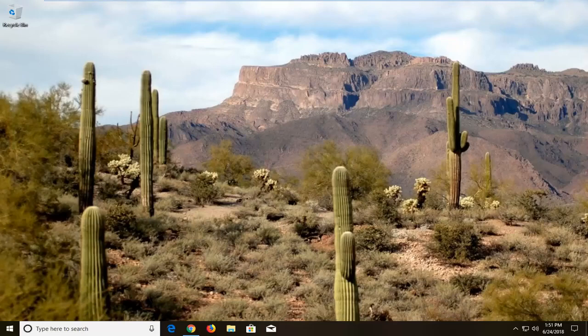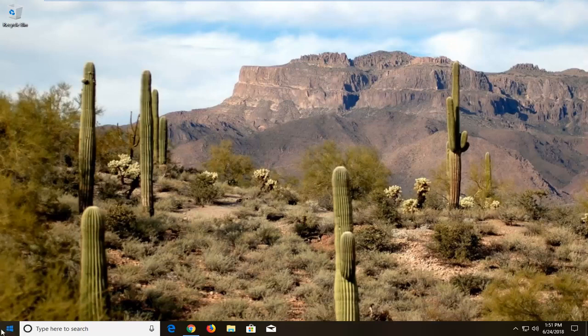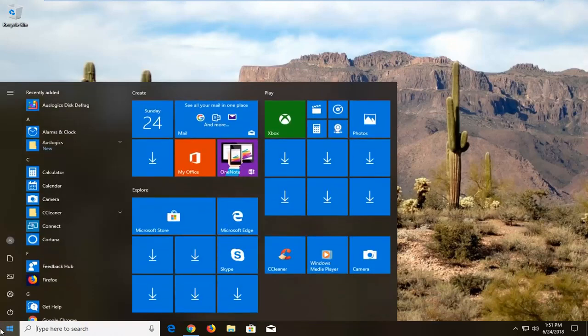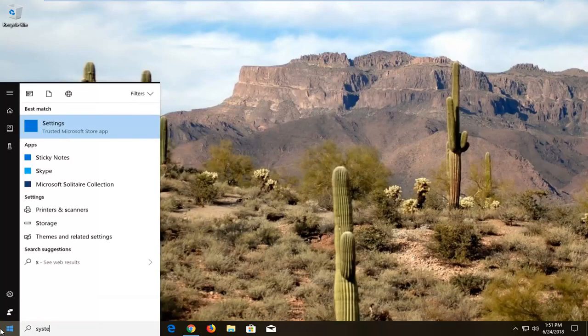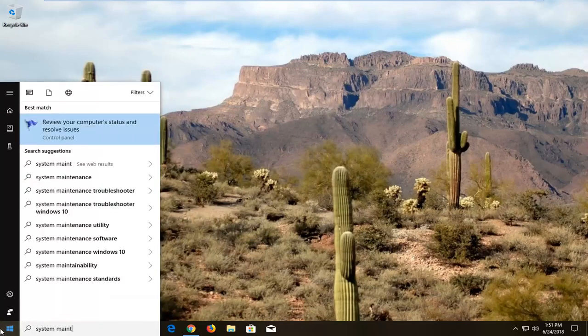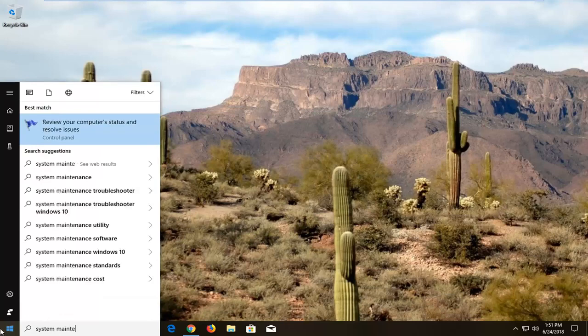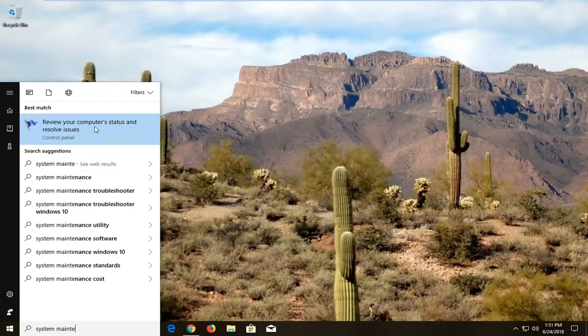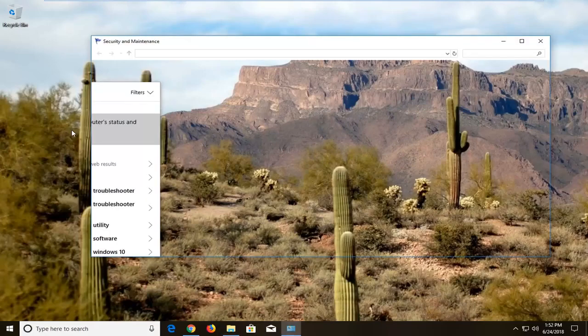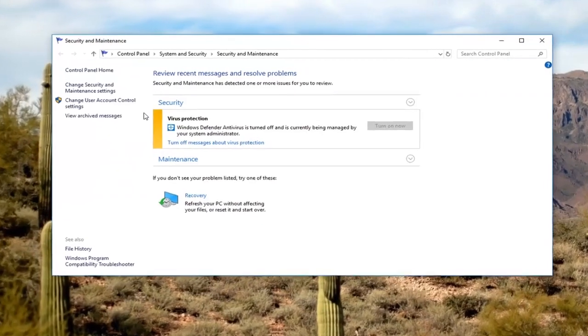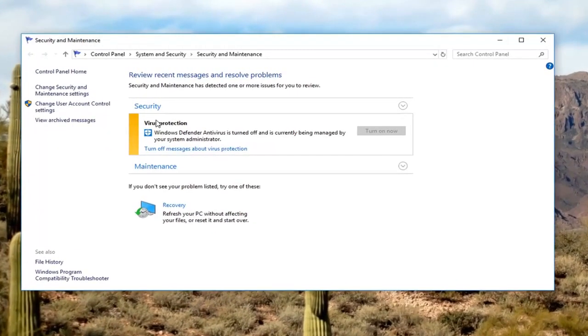We're going to start by going into our start menu, just left click on it one time. Type in system maintenance. One of the best matches should come back with something that says review your computer status and resolve issues. Windows 7 might look a little different here.